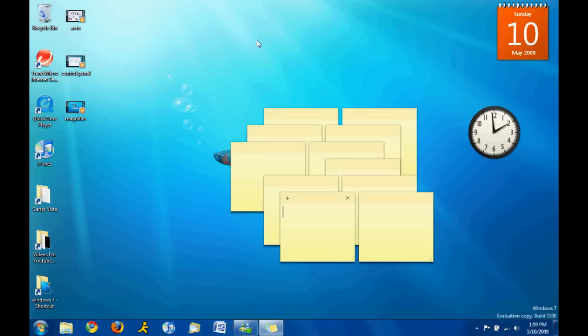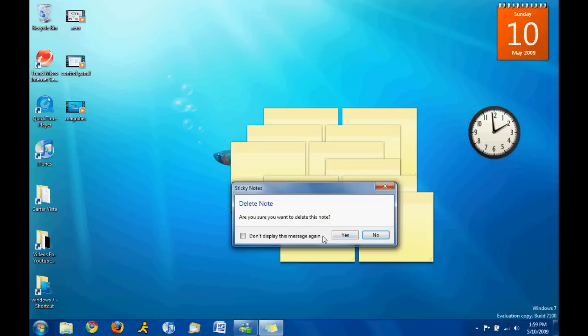Yeah. So yeah, that's Sticky Notes and you can have a lot of them, I guess. Delete them using the X.